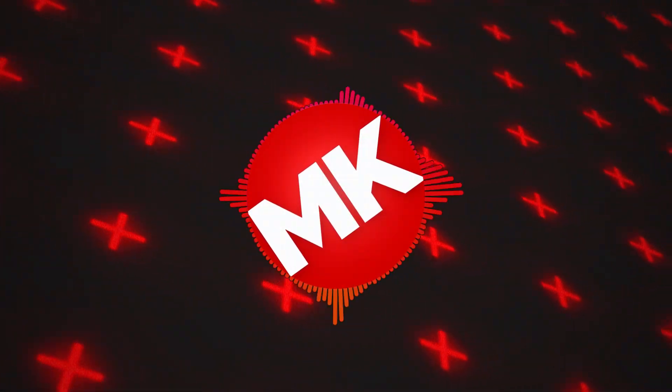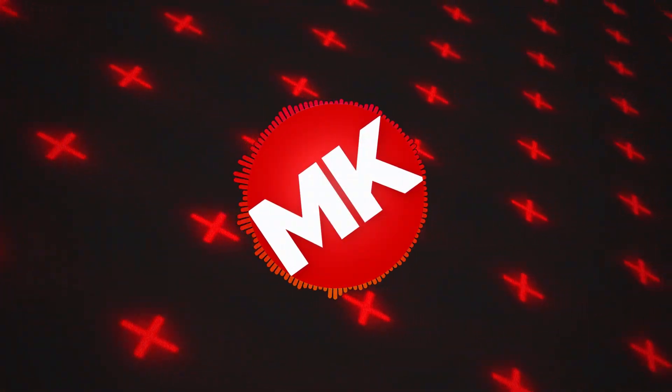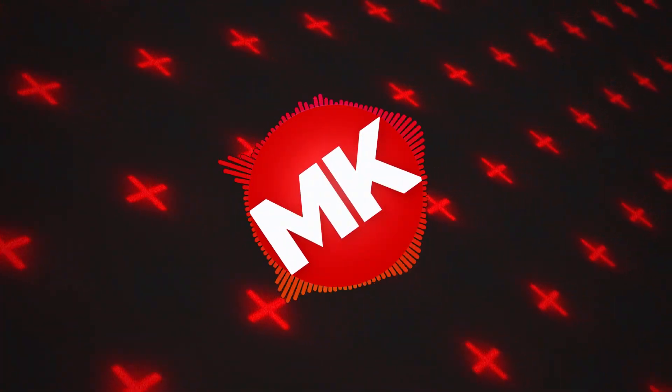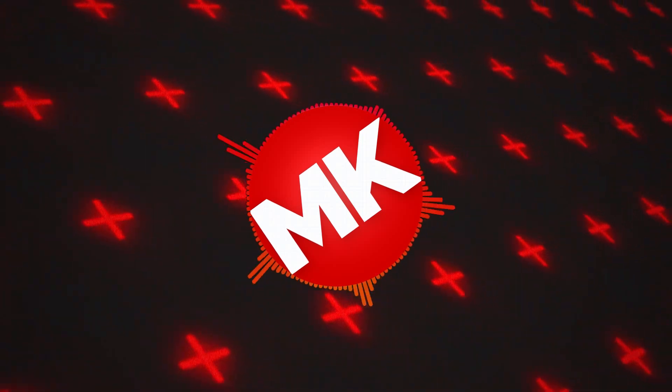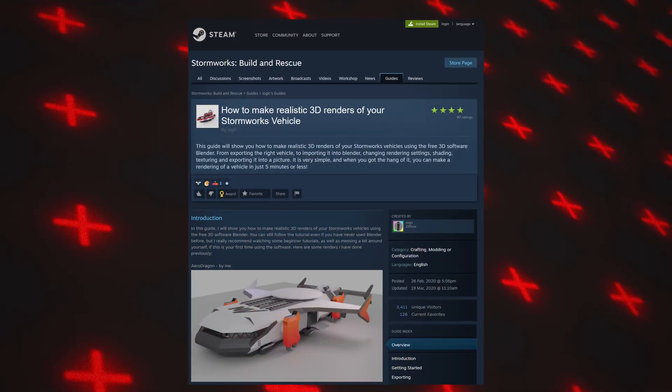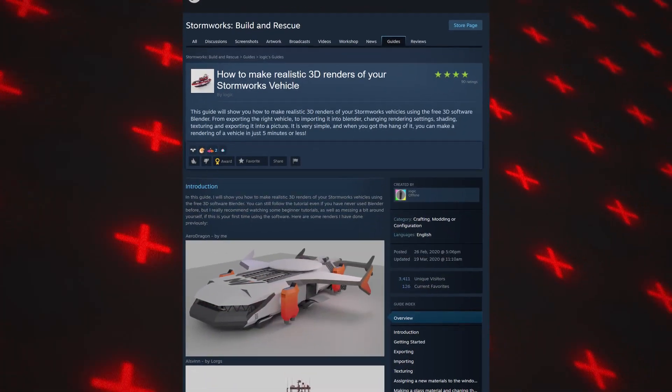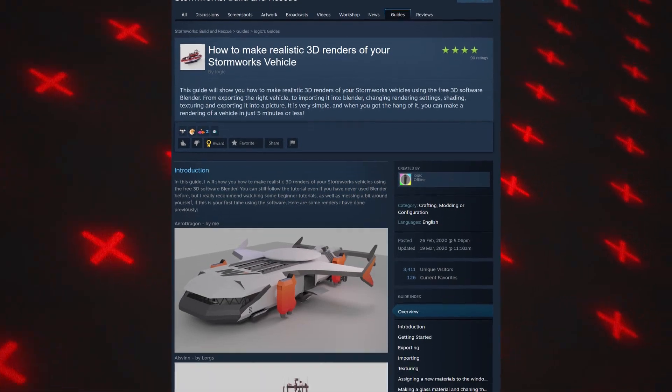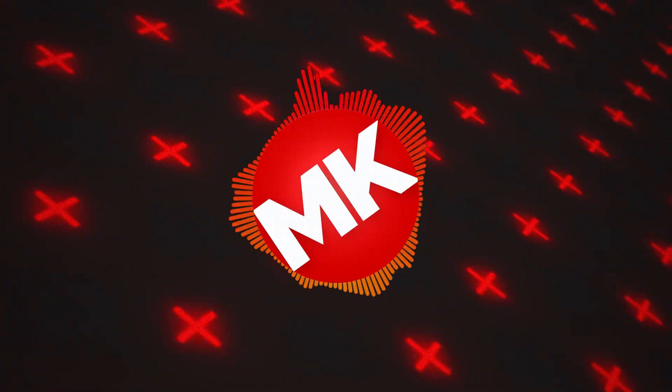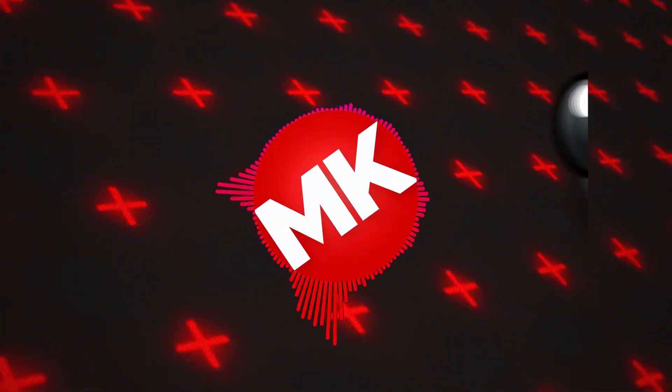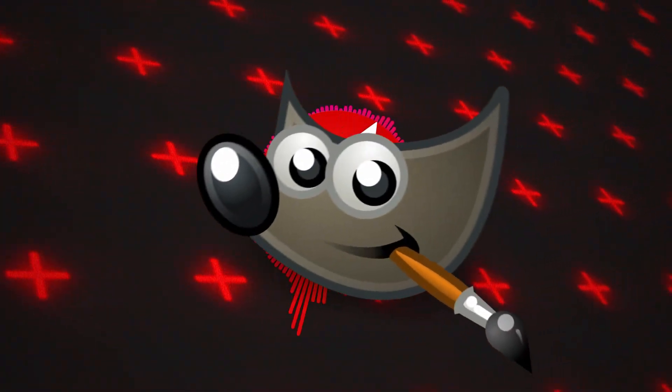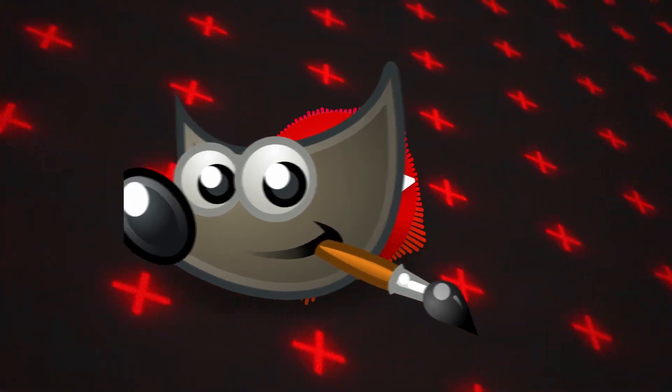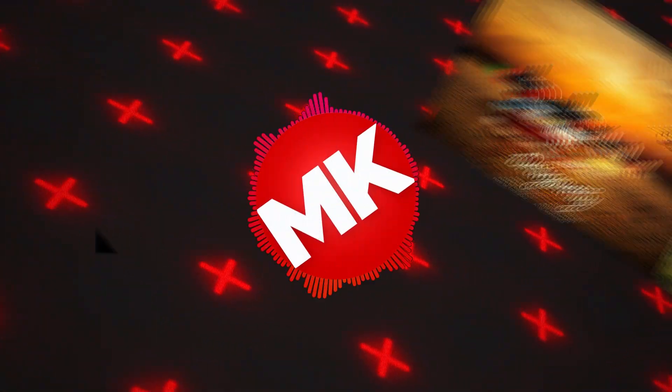Hello everyone, welcome back to another timelapse video. This time I'm doing something a little different than a build series. Recently I found a guide on Steam which detailed how to import and render Stormworks models in Blender. This combined with my previous experience with the image editor GIMP meant I could try to create some cool looking realistic artworks like these.